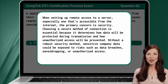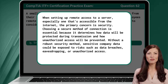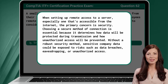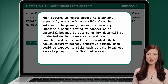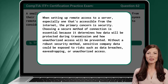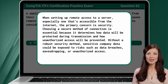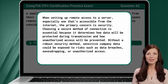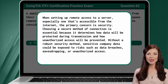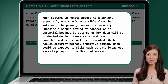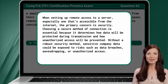When setting up remote access to a server, especially one that's accessible from the internet, the primary concern is security. Choosing a secure method of connection is essential because it determines how data will be protected during transmission and how unauthorized access will be prevented. Without a robust security method, sensitive company data could be exposed to risks such as data breaches, eavesdropping, or unauthorized access.